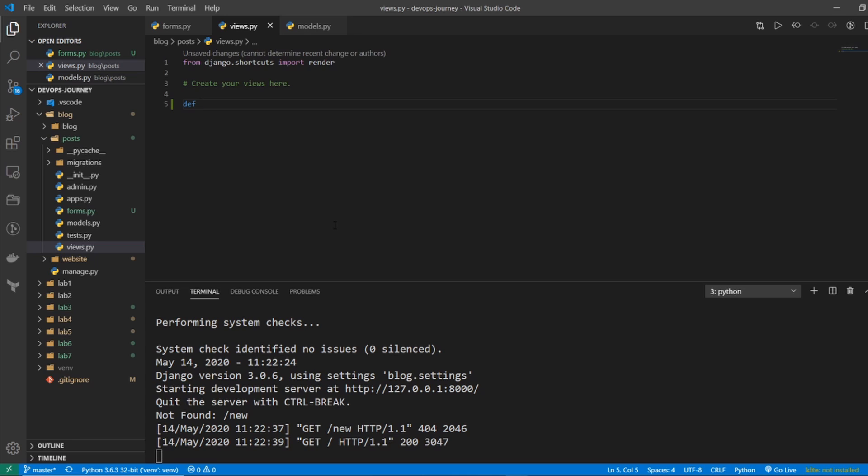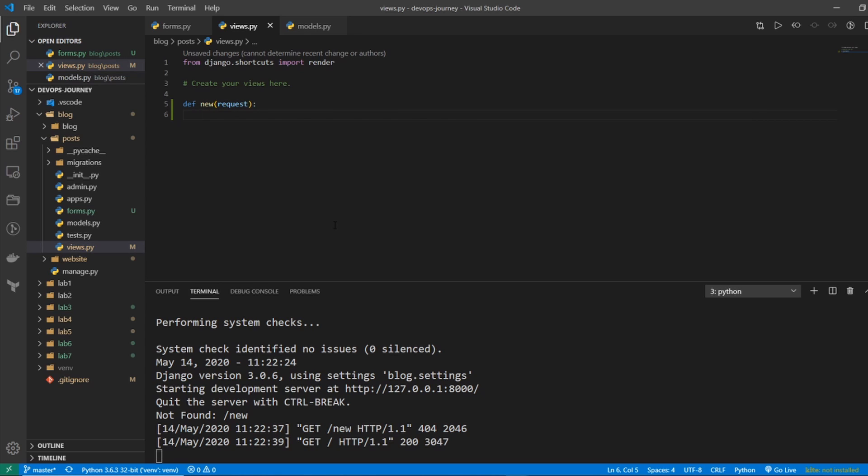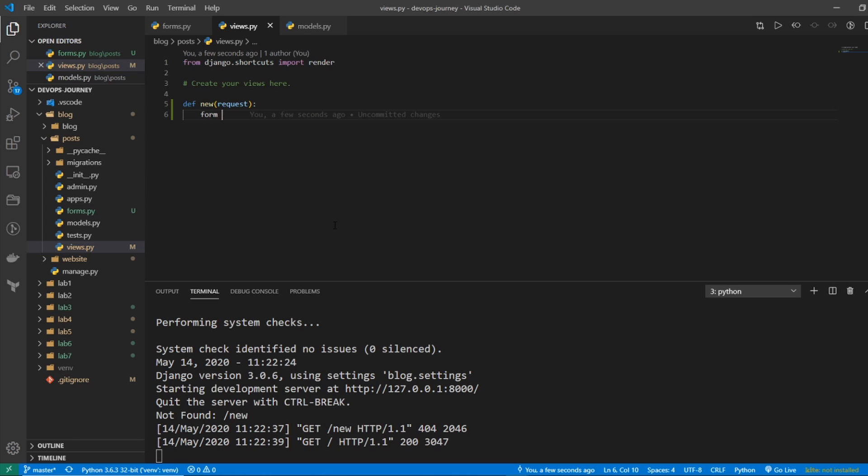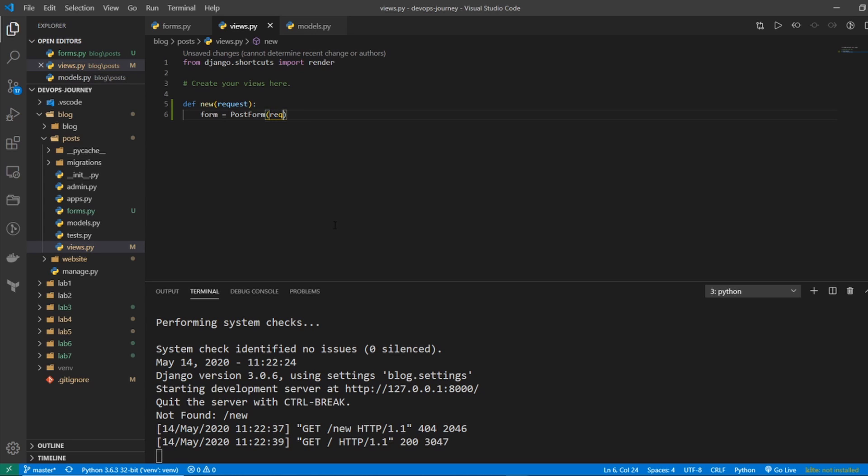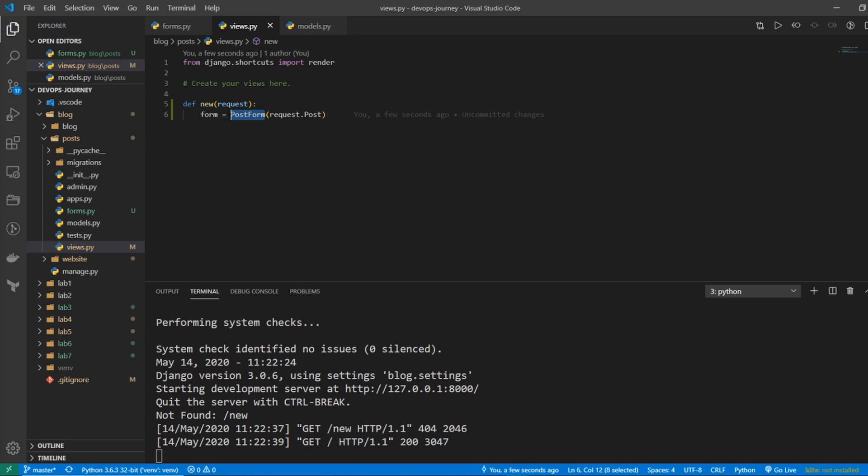So I'll start off by saying def new, and I want to give it the argument request, and then within there, I want to import my form. So I'll say form equals PostForm, and it's going to grab request.post. And to actually use this PostForm, I need to import it.